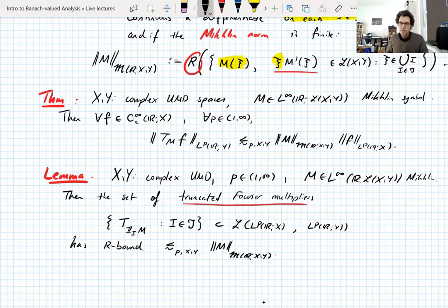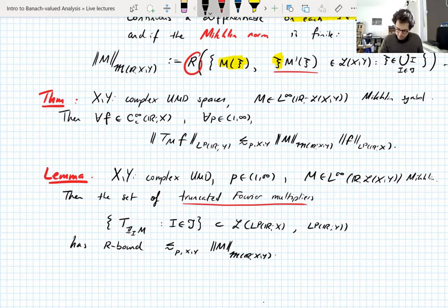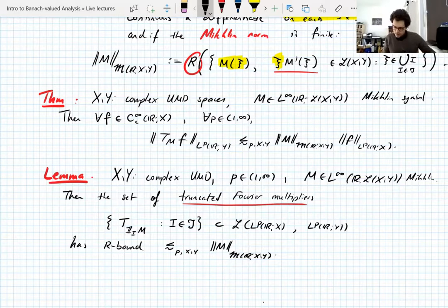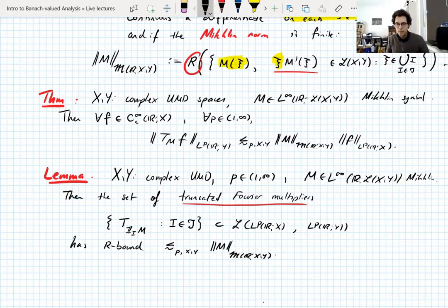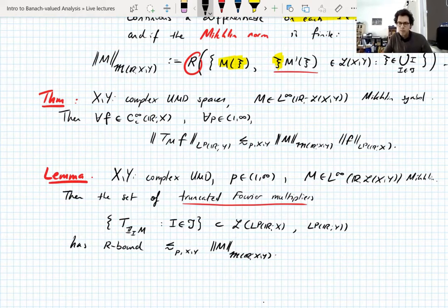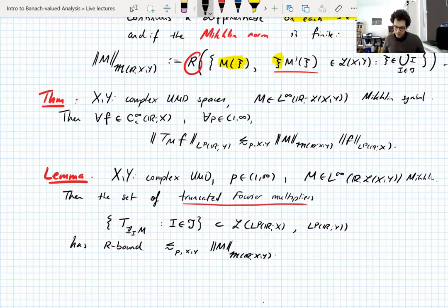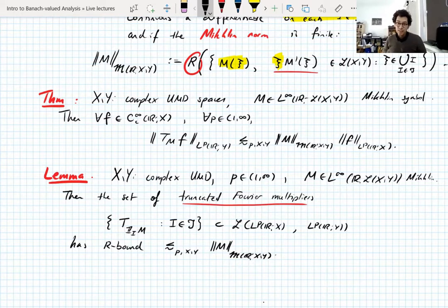This isn't yet the boundedness of the Fourier multiplier with symbol M, but it says that if we truncate M to every Littlewood-Paley interval, all of these operators are uniformly bounded — in fact, the collection is R-bounded. Incidentally, if you consider the constant symbol M being the identity operator on X, then this is the R-boundedness of the set of all Fourier projections onto Littlewood-Paley intervals, which we already know. This can be seen as bootstrapping up the R-boundedness of Fourier projections to the R-boundedness of truncated Fourier multipliers.